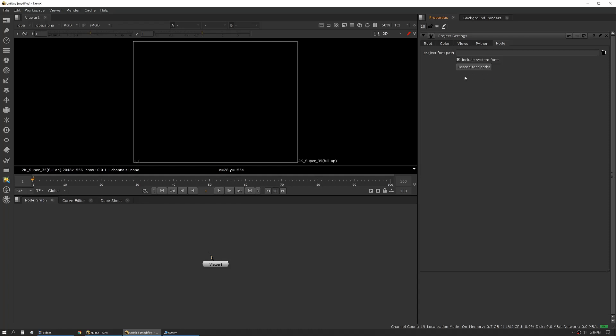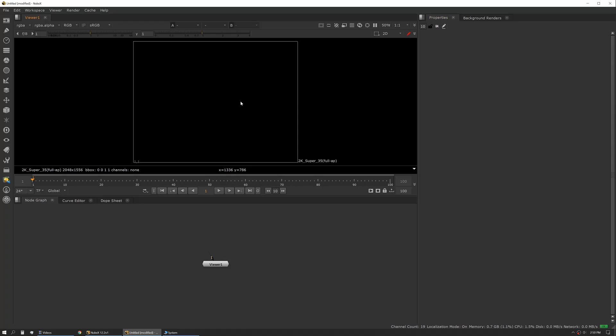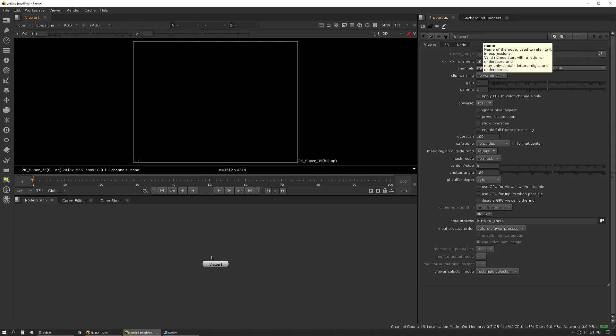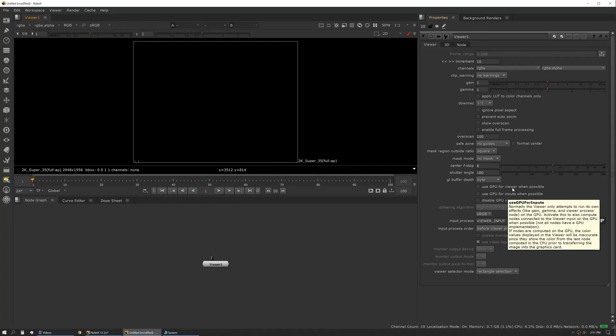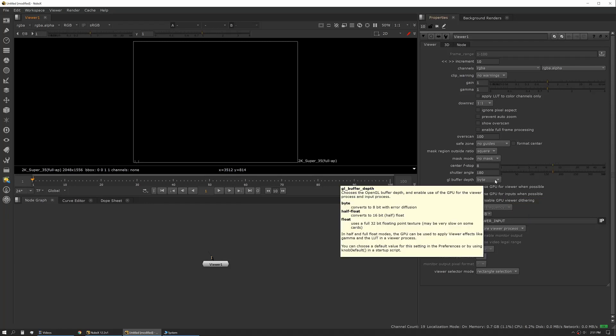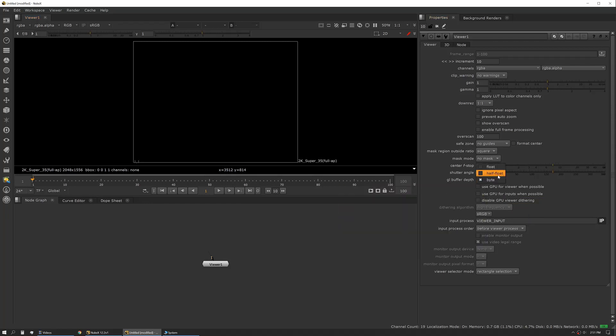Next up, you can actually hit the S key while hovered over the viewer, and this will pull up your preferences for that viewer. In general, I always want to use my GPU when possible. Another big one to pay attention to is the GL buffer. Usually you want this set to half float or float.